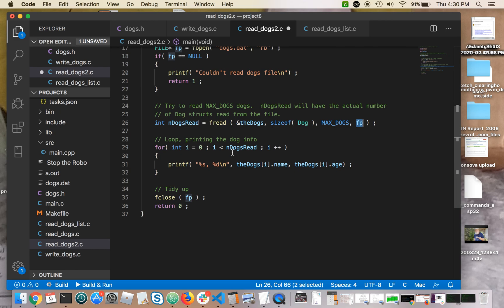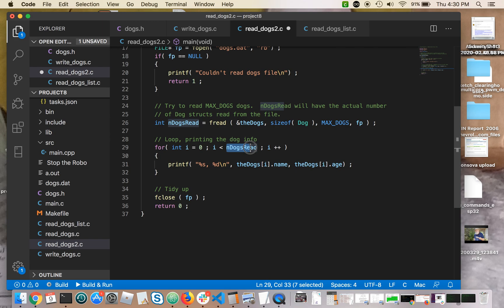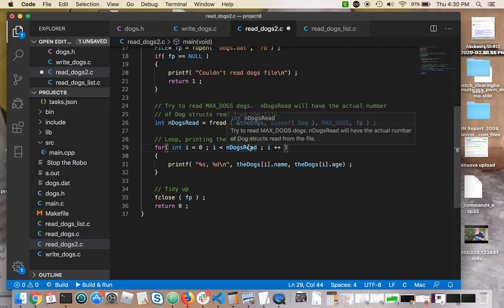I don't know exactly how many dogs I read, but I can make a loop that uses the return value from fread in dogs read, and this will run the appropriate number of times. So I'll start counting from zero. Well, let's say there's seven dogs in the file.